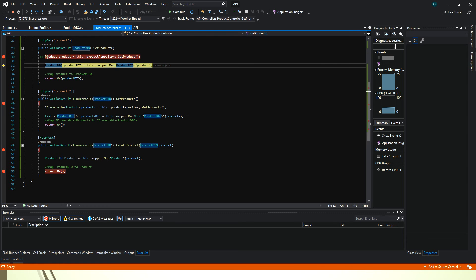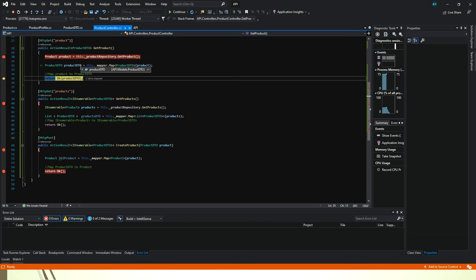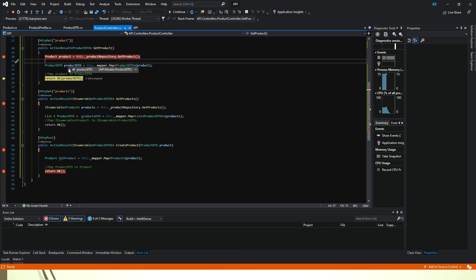We are getting a product and we have the ID and it's a product. And then we are mapping it to a product DTO. And we are getting it's a product and ID 1.